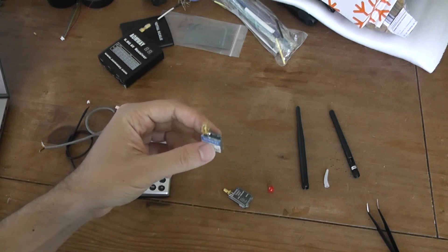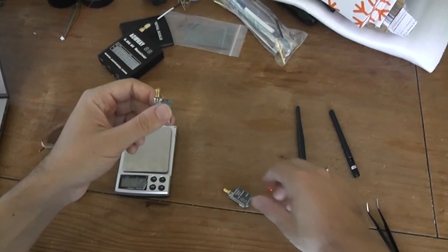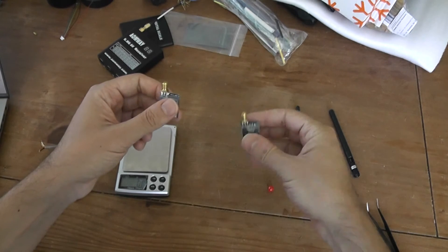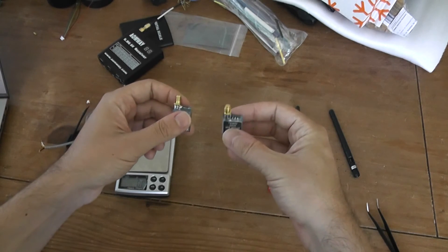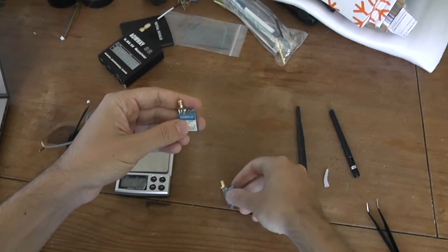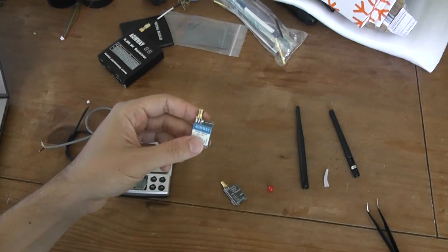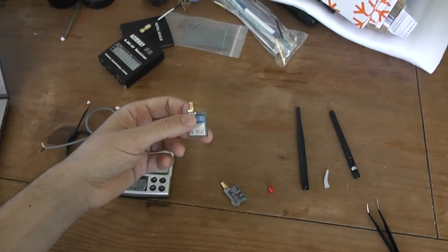One point, this one is using SMA connector compared to the TS-5823 which is RP-SMA, so be sure to have the right antenna connector.